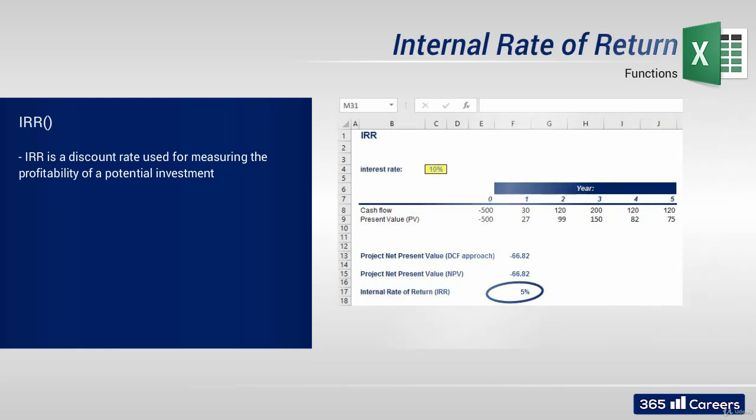The effective rate of return makes the net present value of all cash flows from an investment equal to zero. Pay close attention to the fact that all cash flows must be included in the calculation of IRR, positive and negative ones.